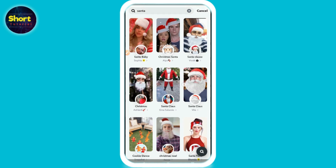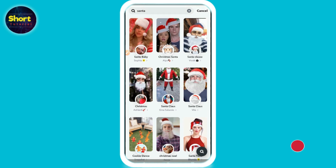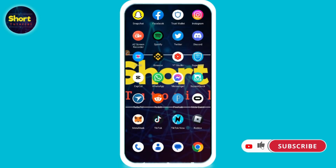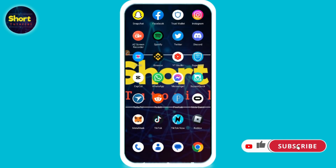Once you search for it, here you will see multiple Santa hats. So this is the way to get the Santa hat on Snapchat. Hope this video will be helpful for you.